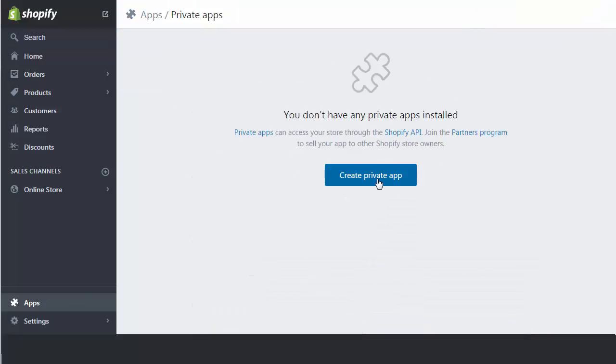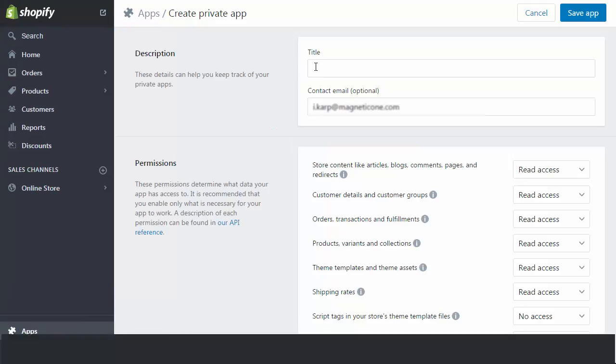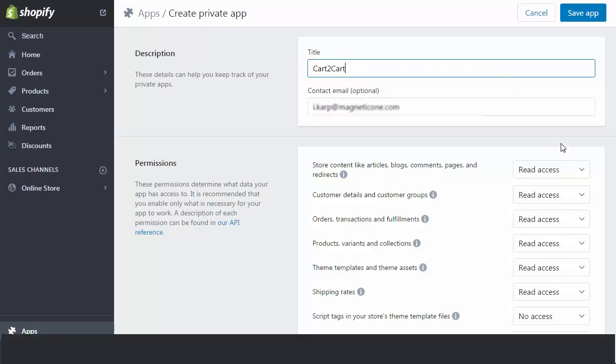Afterward, click Generate a Private App. Here, you need to enter the title of your new private app. You can pick any title you wish — we'll name it Cart2Cart, for example.